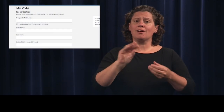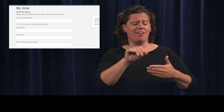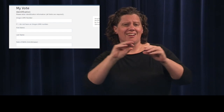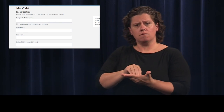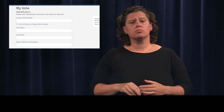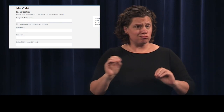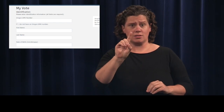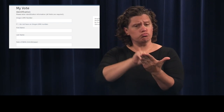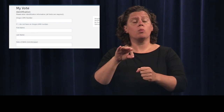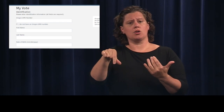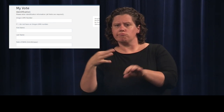You will then enter your Oregon DMV number, along with your name and your date of birth. If you don't have an Oregon DMV number, you can still register to vote. Watch the Frequently Asked Questions section at the end of this video for details.